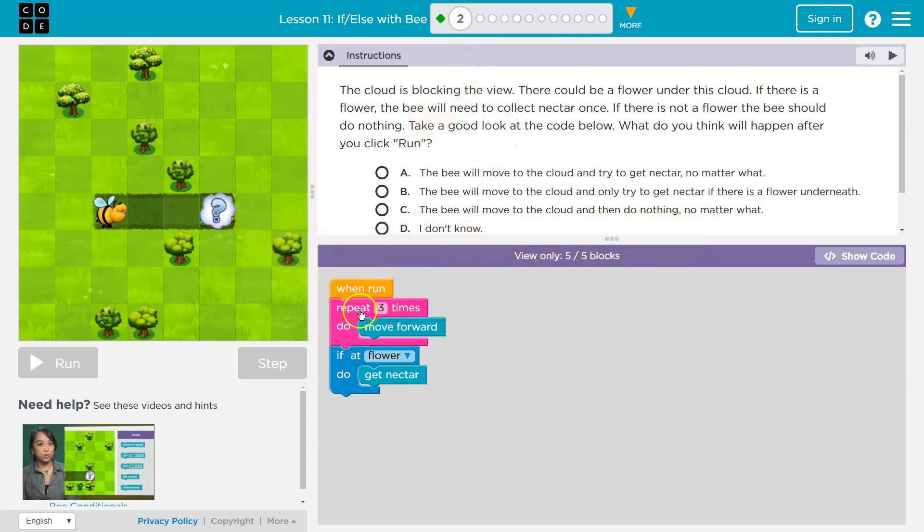Alright, so when I hit run, my bee is gonna do something three times. Oh, it's gonna move forward three times. Once, twice, three.